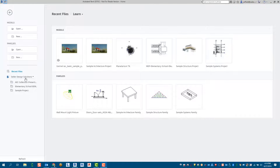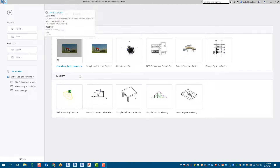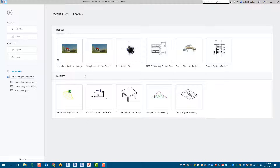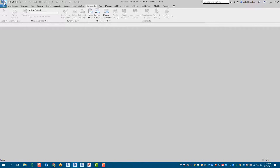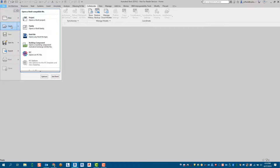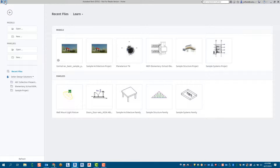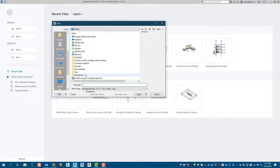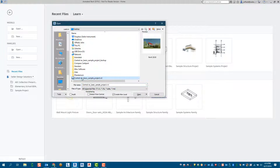Typically you would just pick on your file and make another local. But the process to create a detached model is: go to your open folder, or you can go to your quick access toolbar and select open, or from your file menu you can select open as well. Either way, we're going to path to that central model.